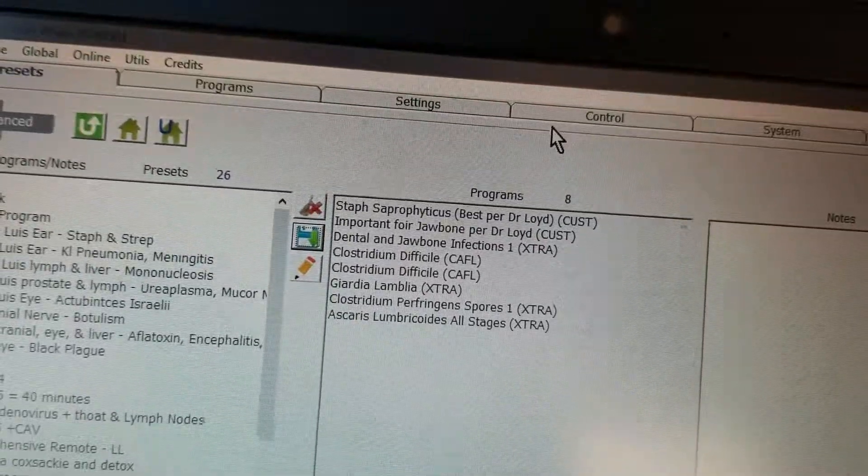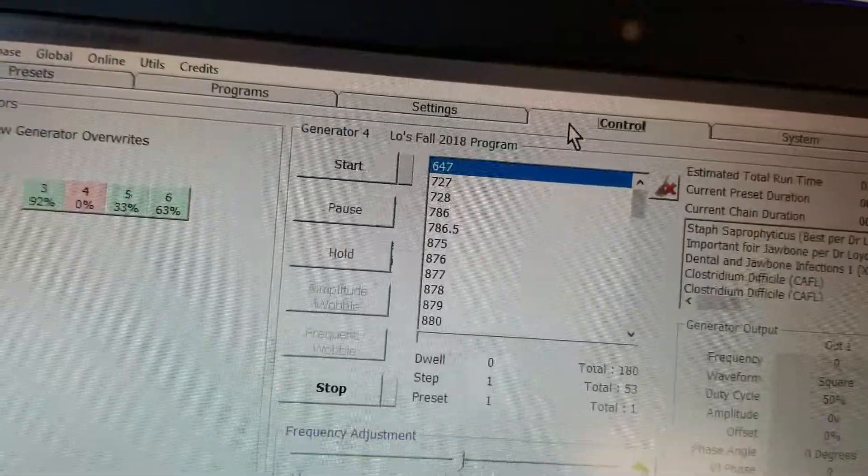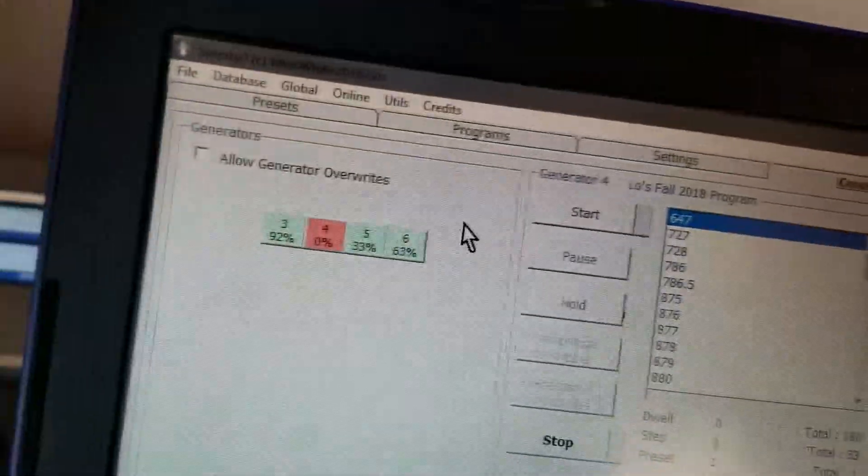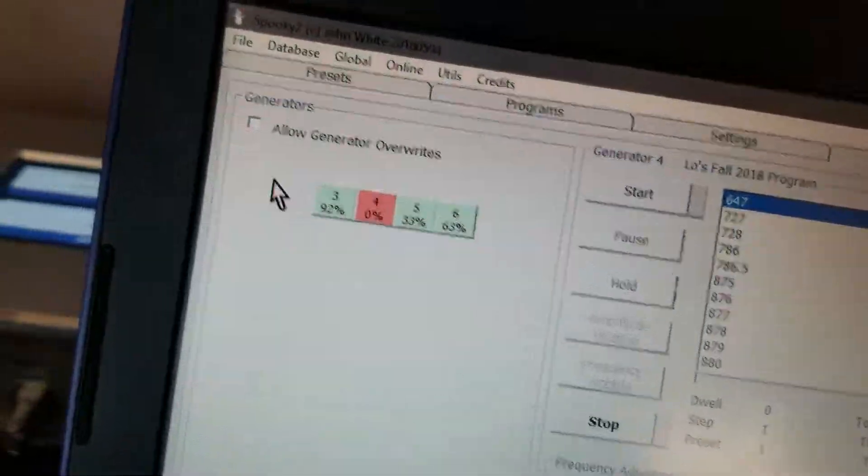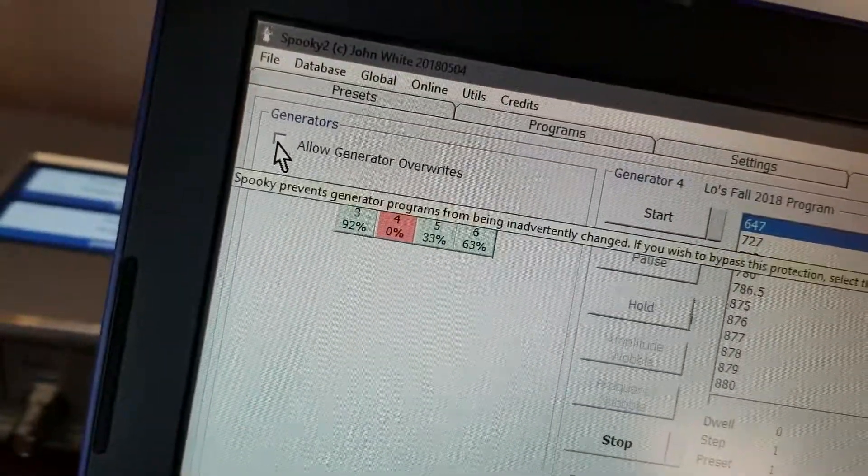Oops. Go to control. Hit the allow generator overwrites.